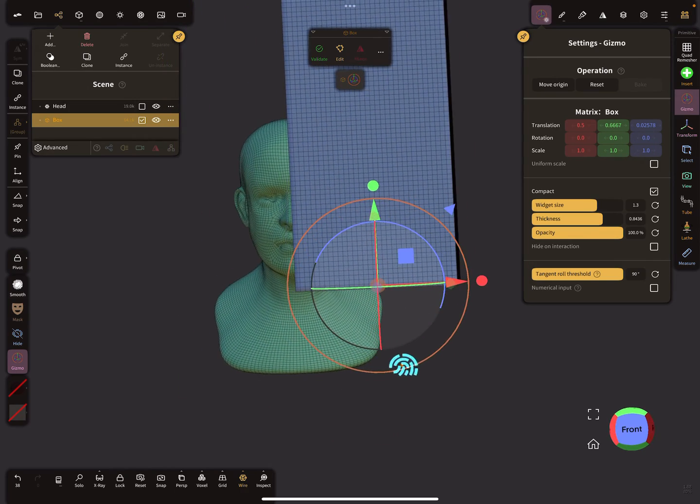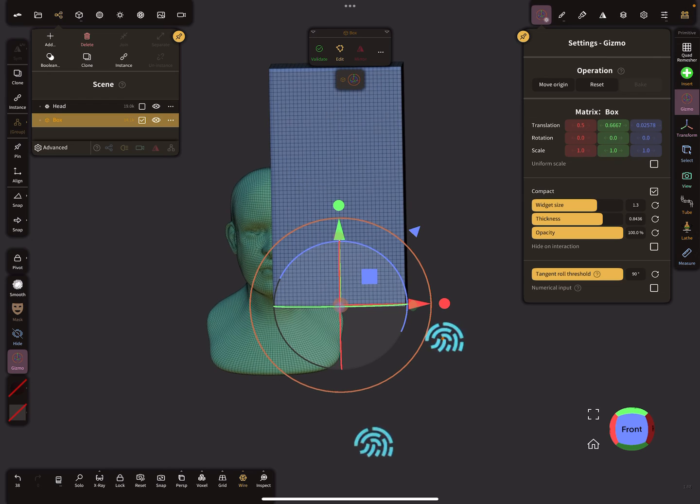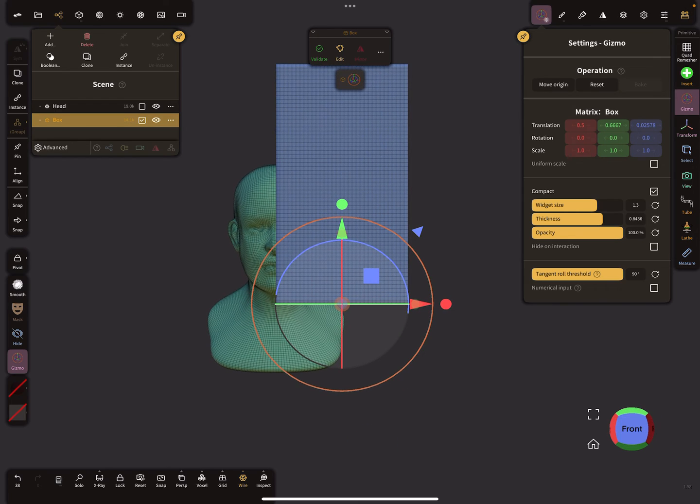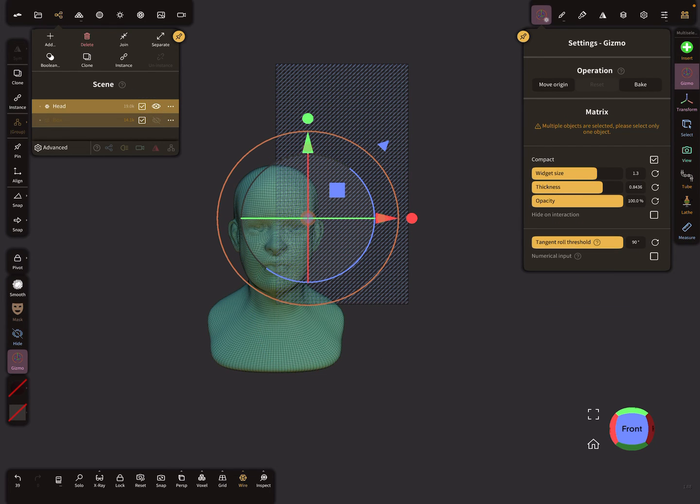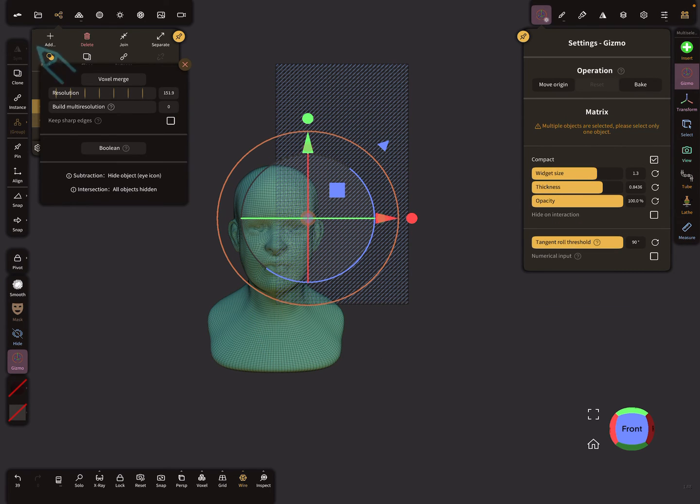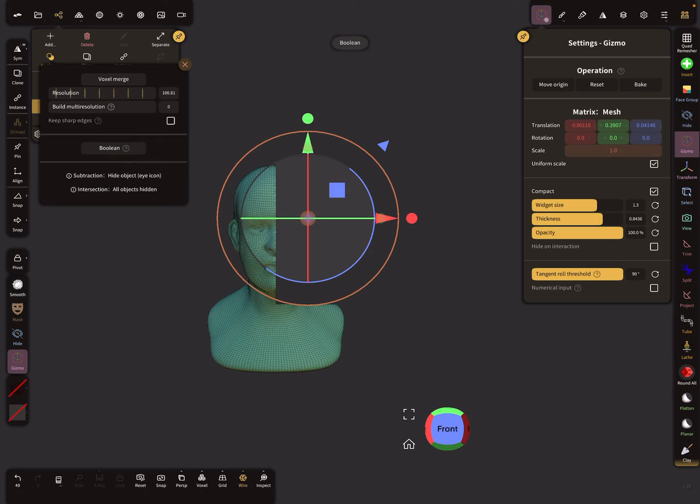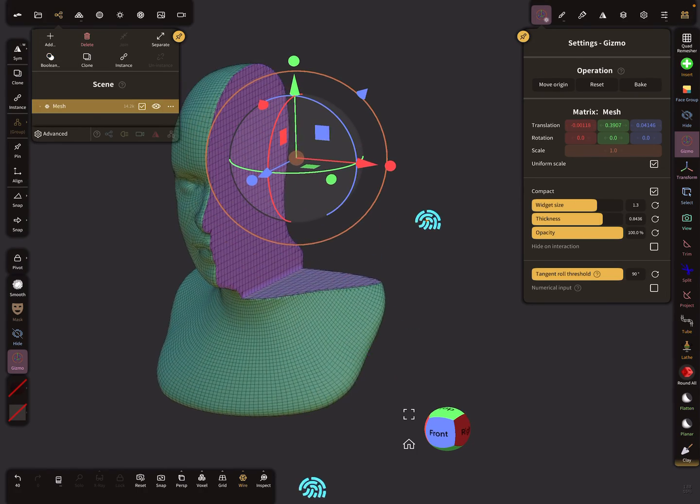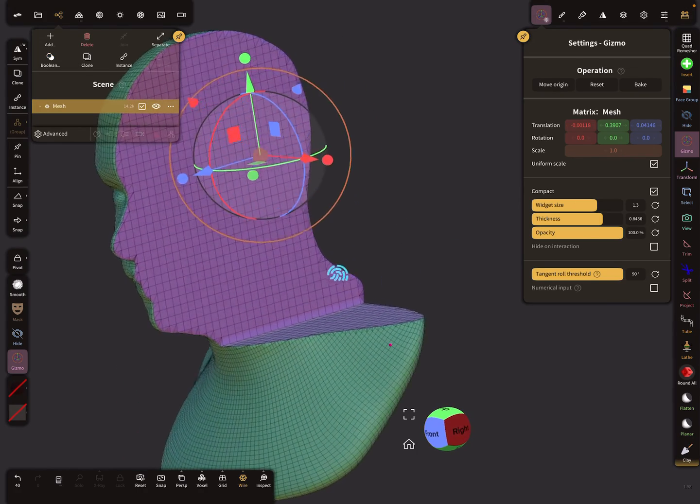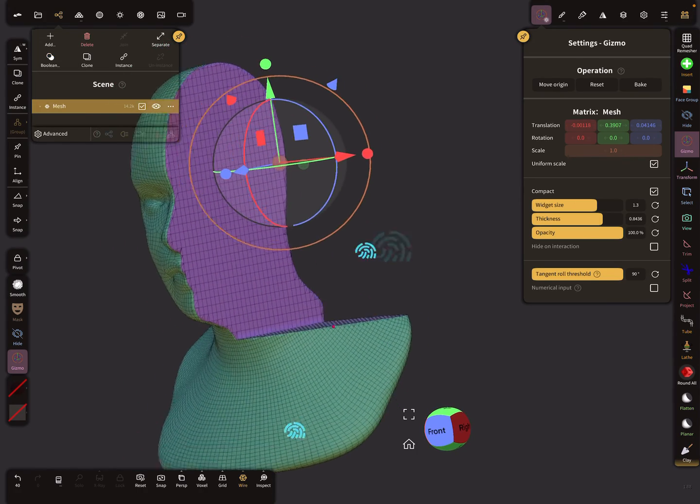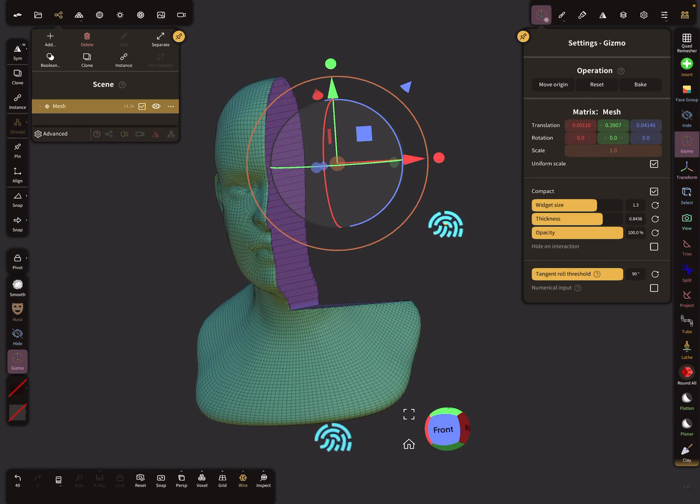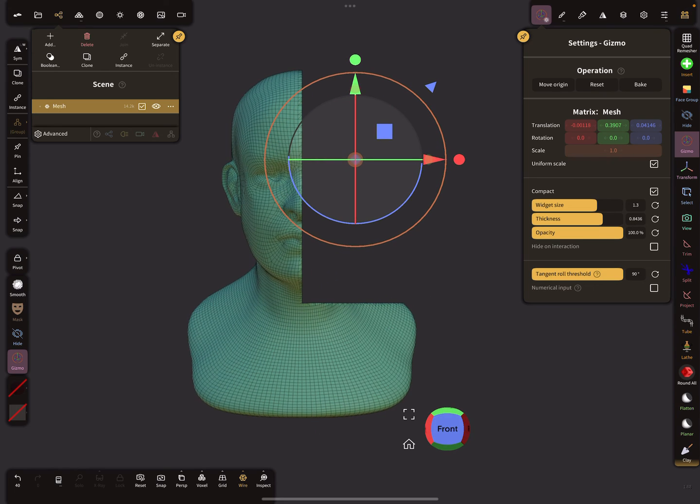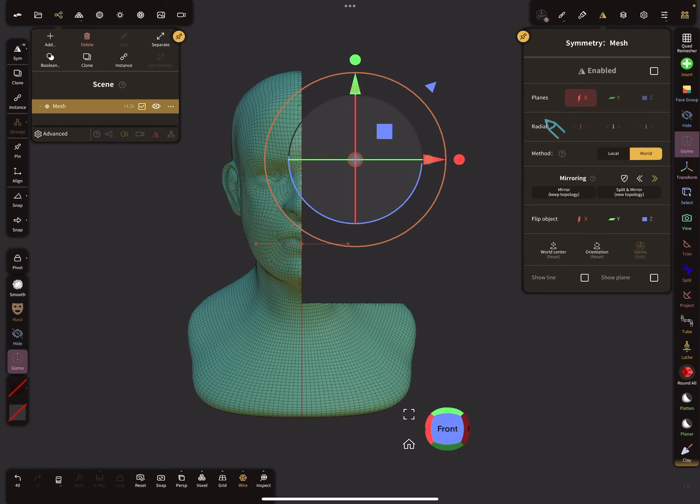Then hide it, select the other object, and choose boolean. Now the head is exactly trimmed in the center line. You can check it with symmetry when you use the mirror option.